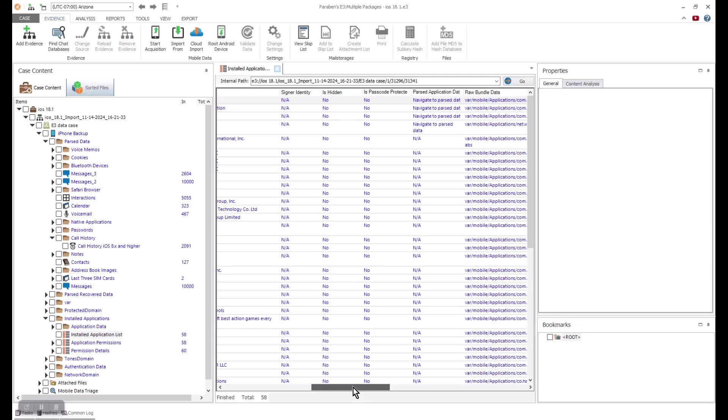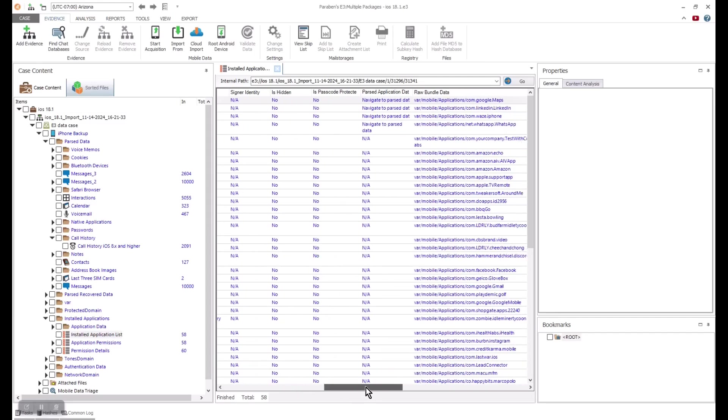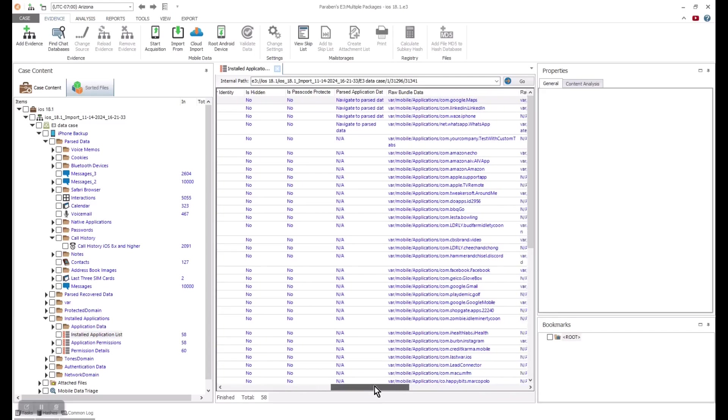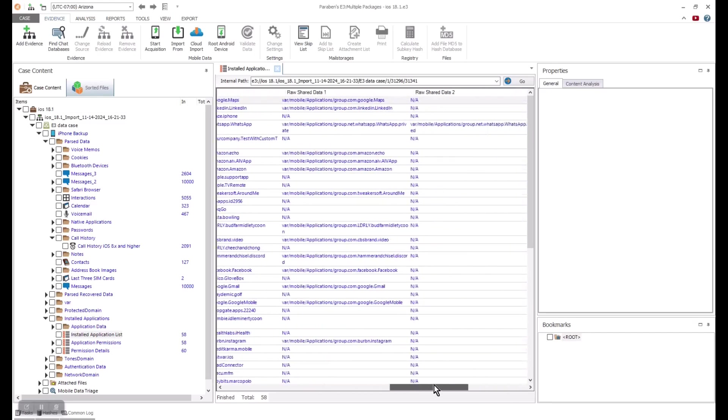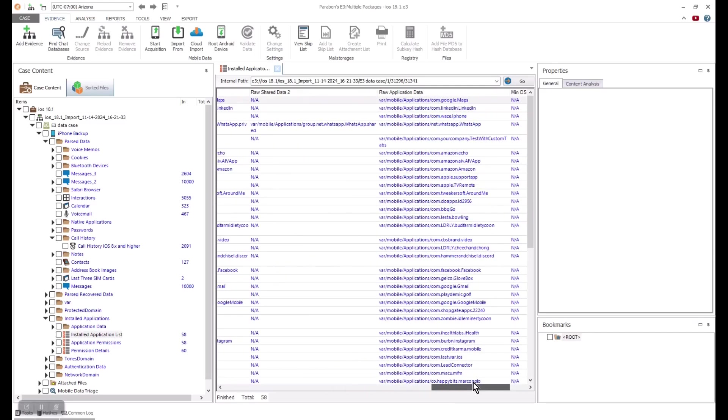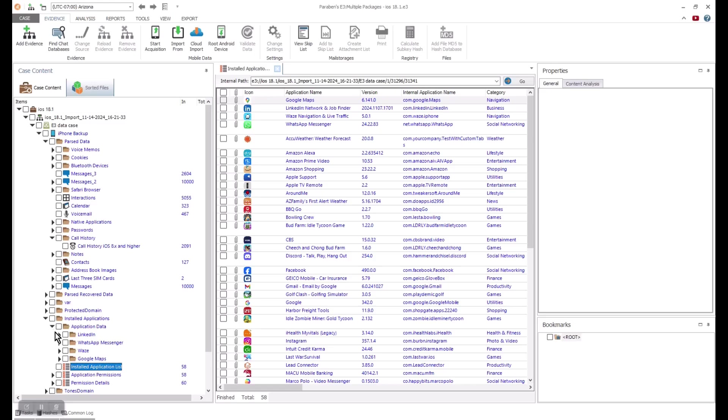With the apps, we see all the valuable metadata from the manufacturer to the category. You can also see if an app was hidden or is password protected or not protected. Even when an app is hidden or protected, E3 will still capture that data and bring it into your forensic image for analysis.